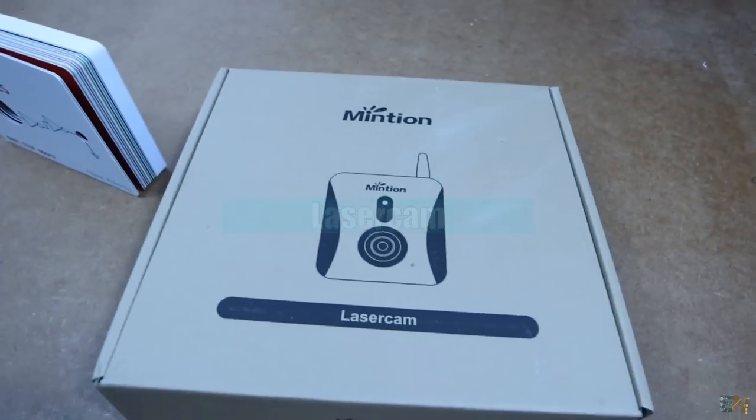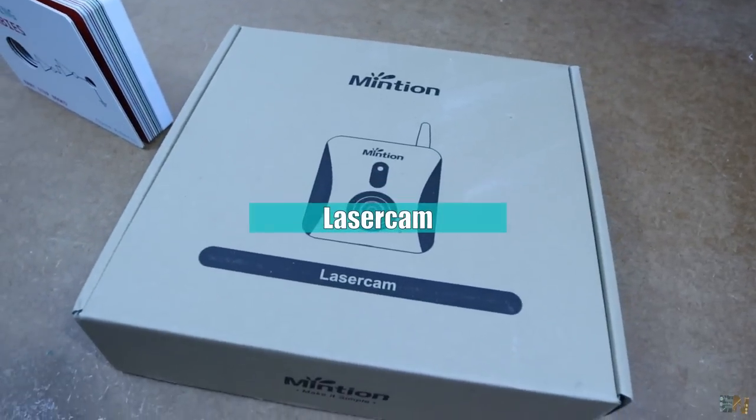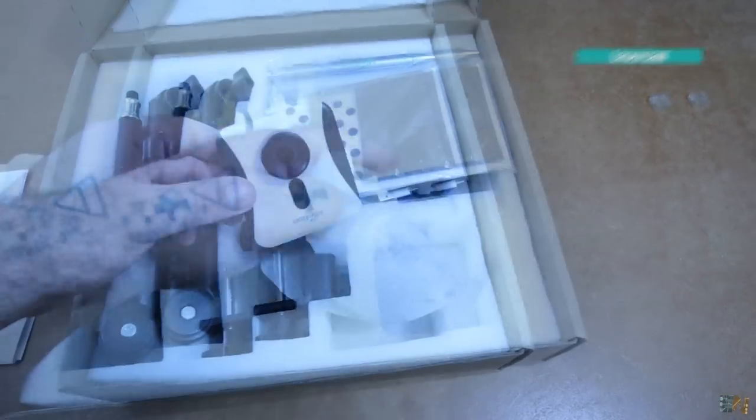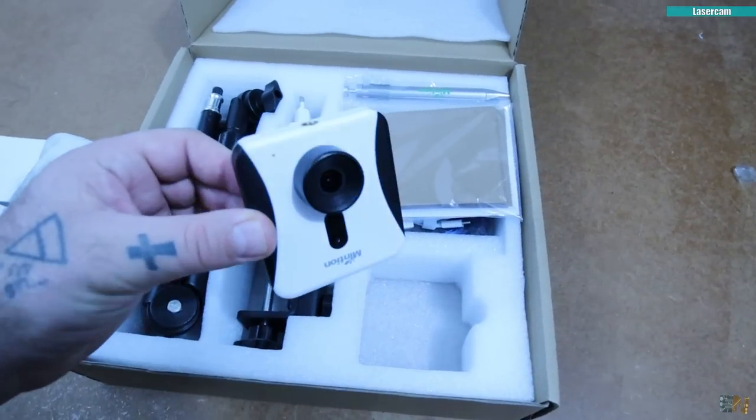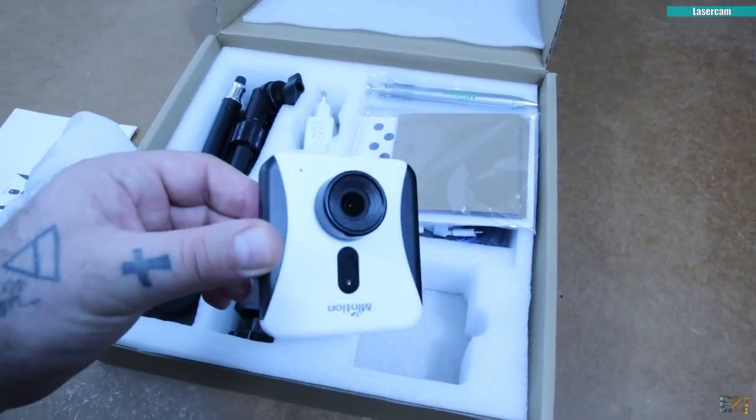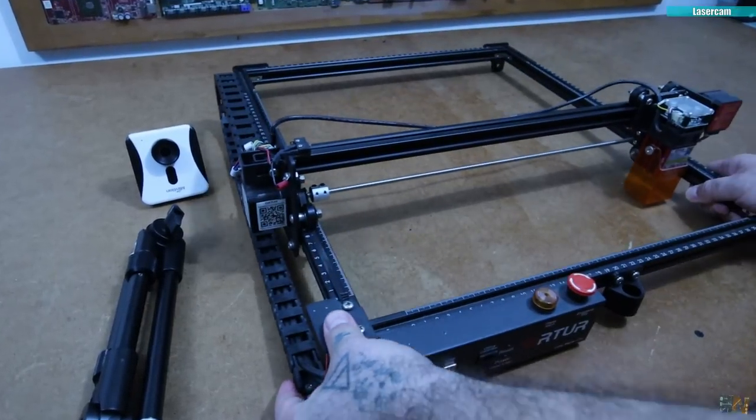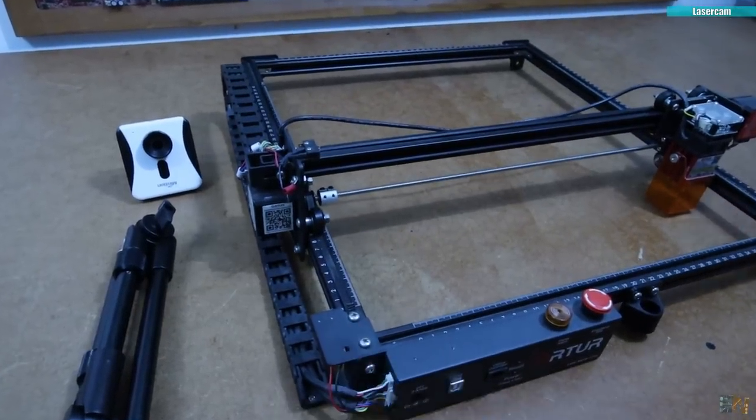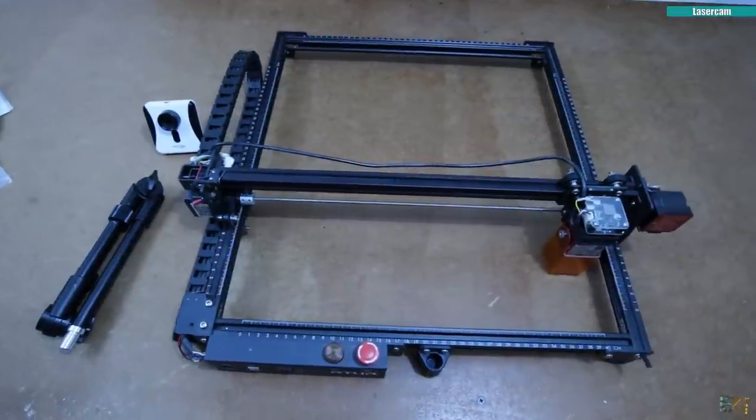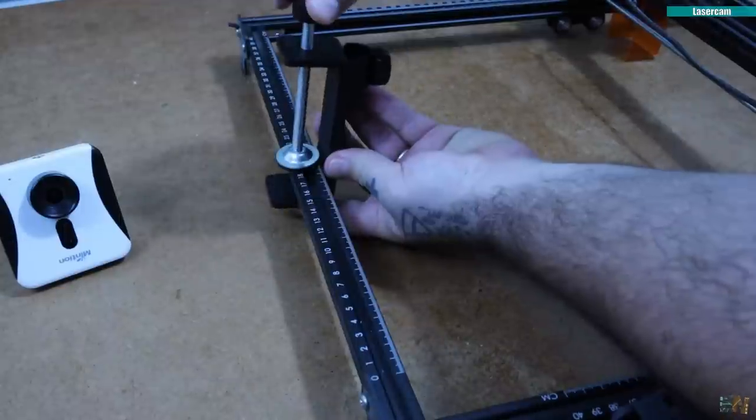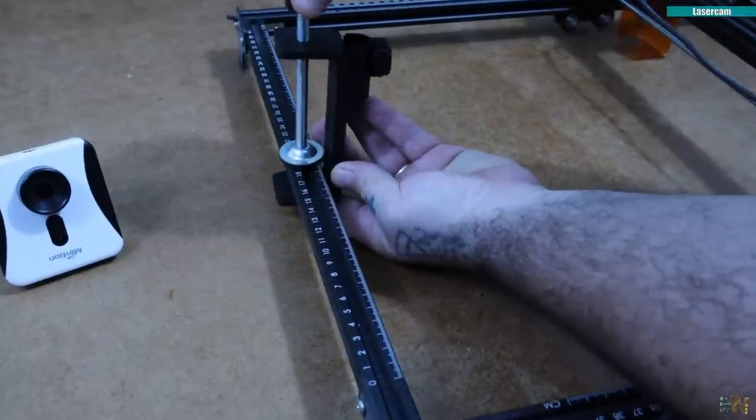The next thing I want to show you is this camera from Mintheon that is called the Laser Cam. This is made to work with any CNC laser engraver and create a time lapse for your prints and also add more security to your engraver.